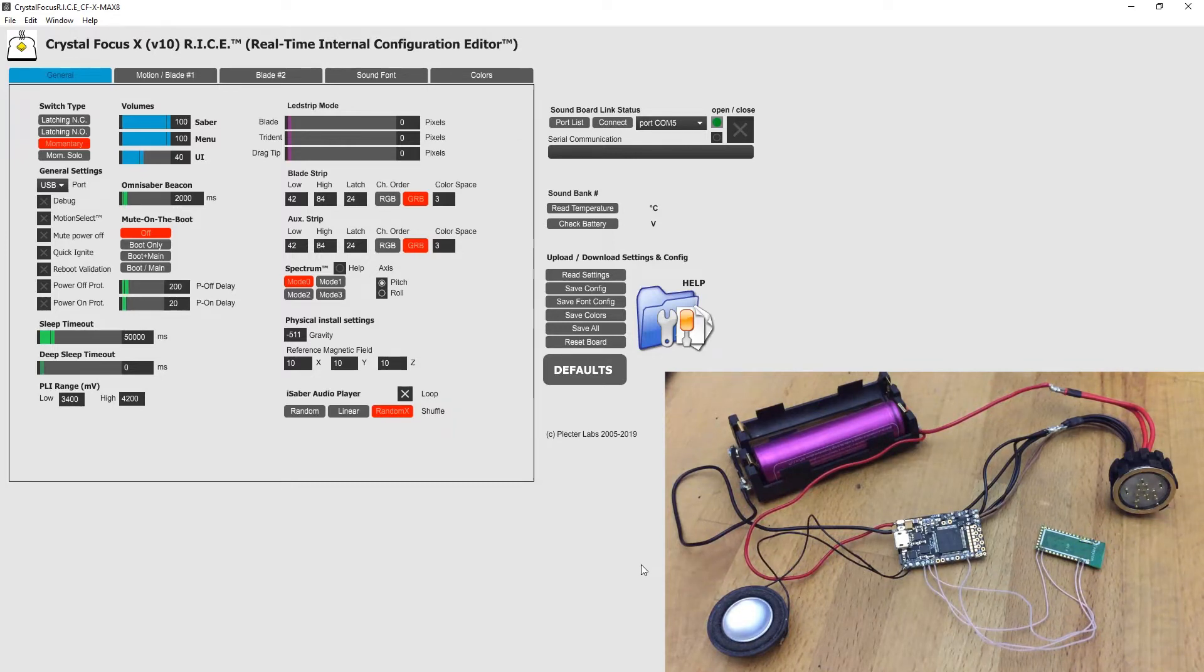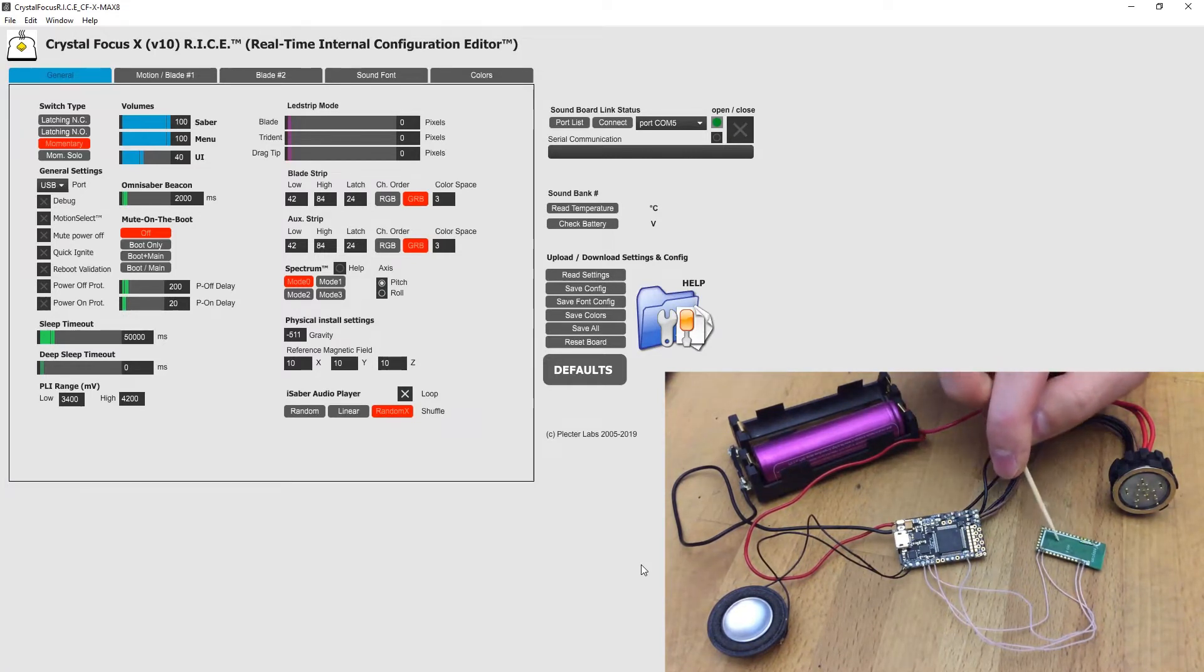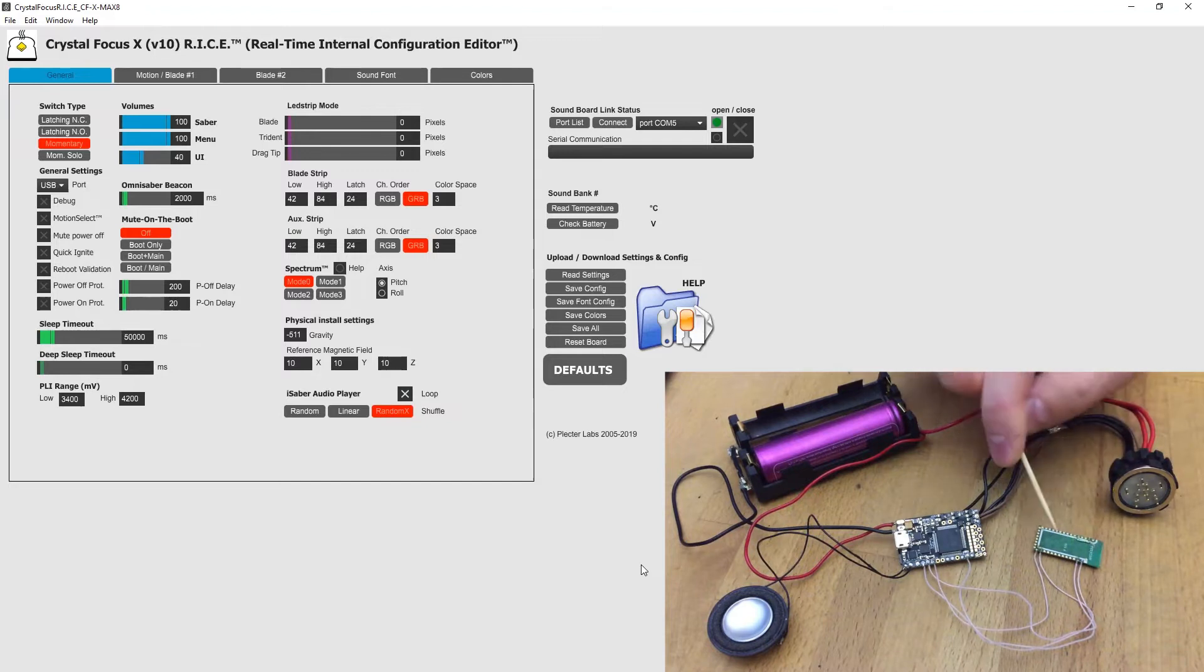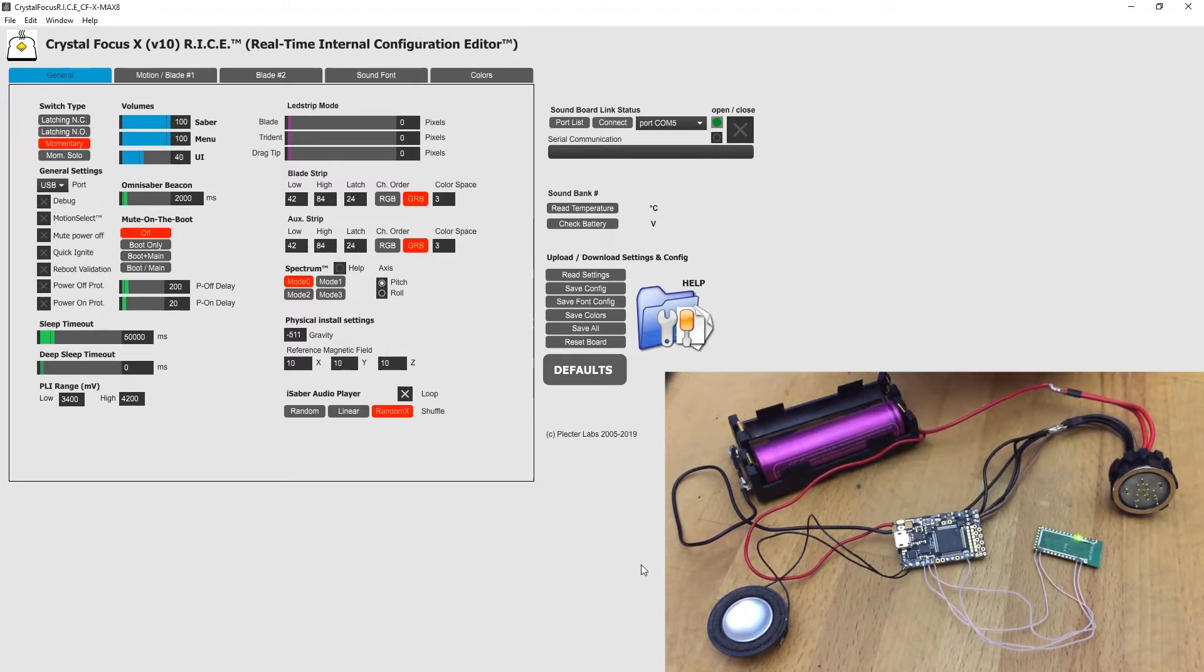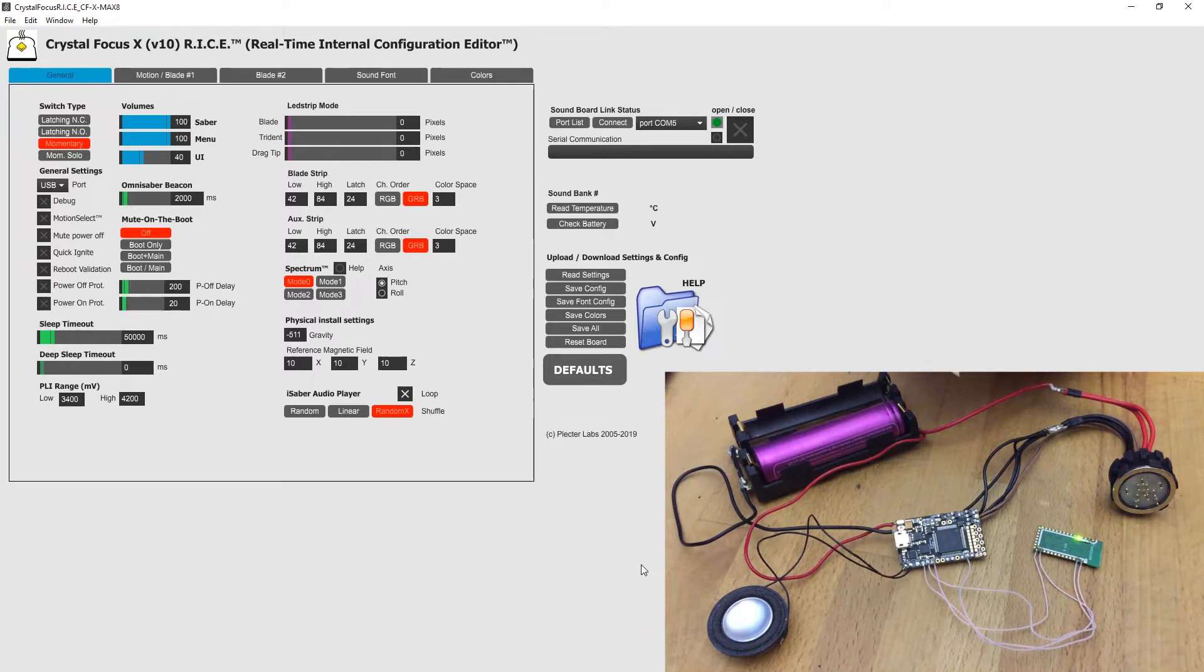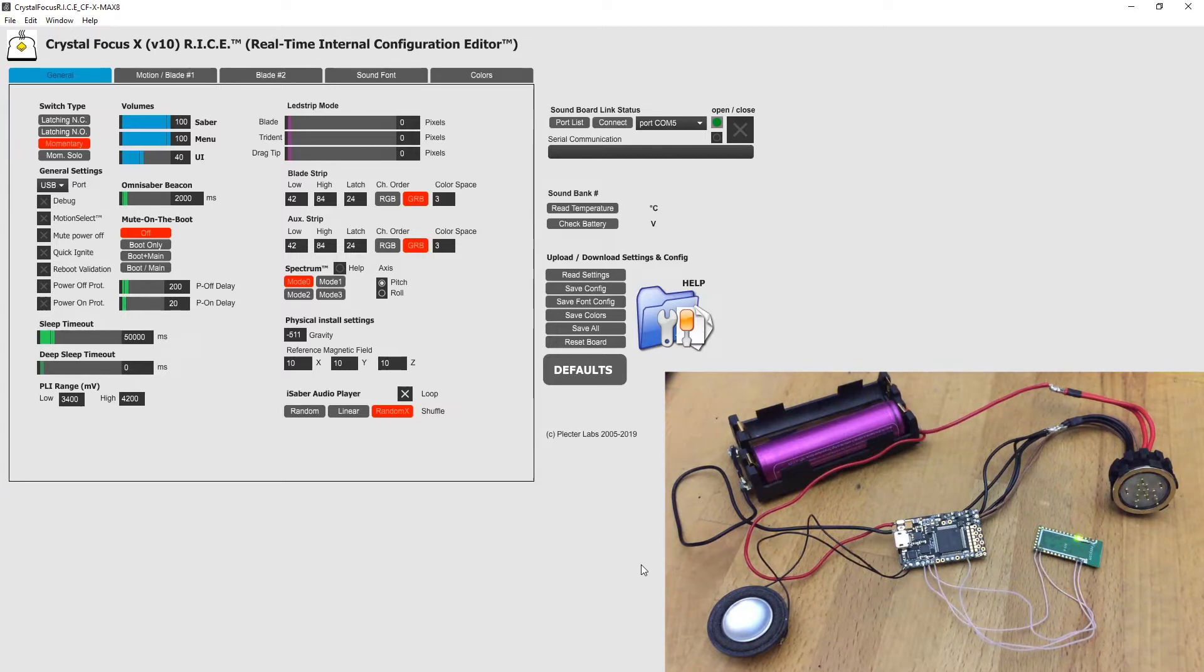First of all, you need to wire a Bluetooth module. This is my BT909 Bluetooth module because BT630 doesn't work with official Plectrolabs RISE programs on PC and laptops.